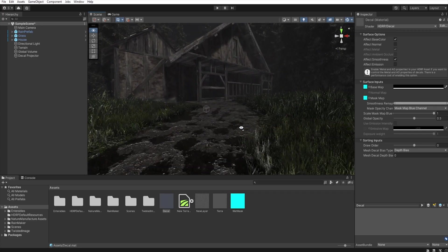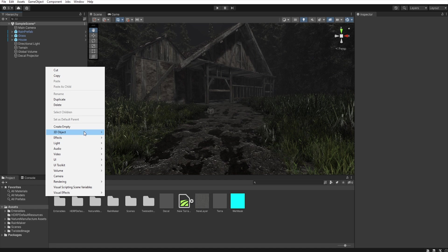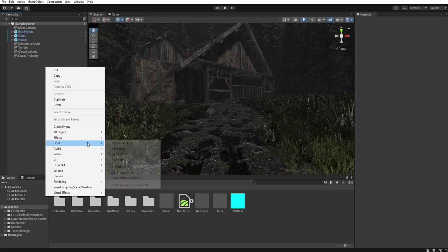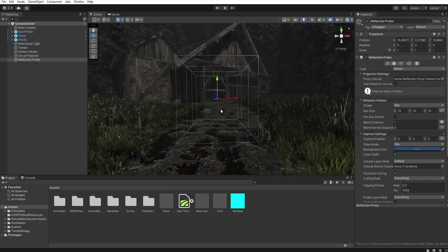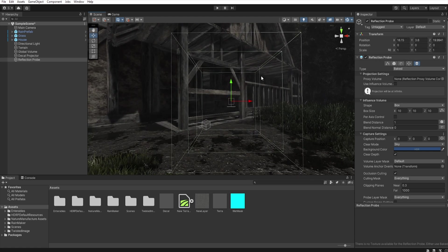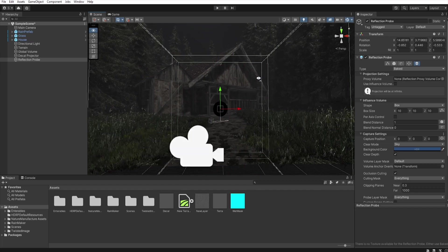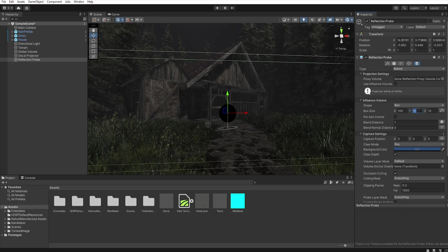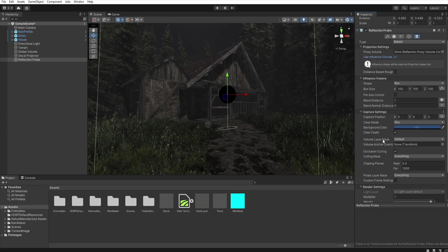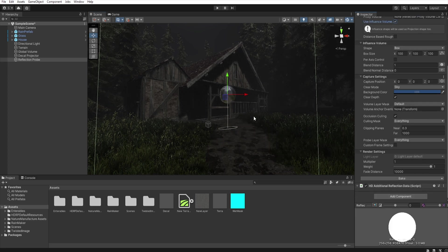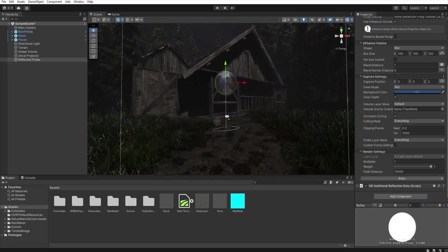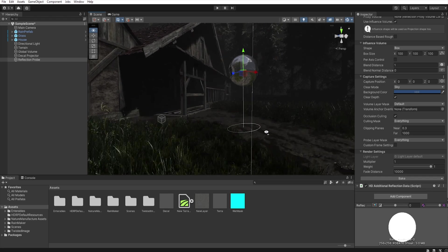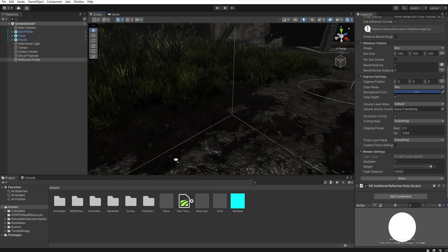Of course now you can add a reflection probe. So right-click lighting reflection probe. Let's set it here. Let's increase this box size. 100. Let's enable influence volume and bake it. So as you can see all objects and terrain that we want are now wet.